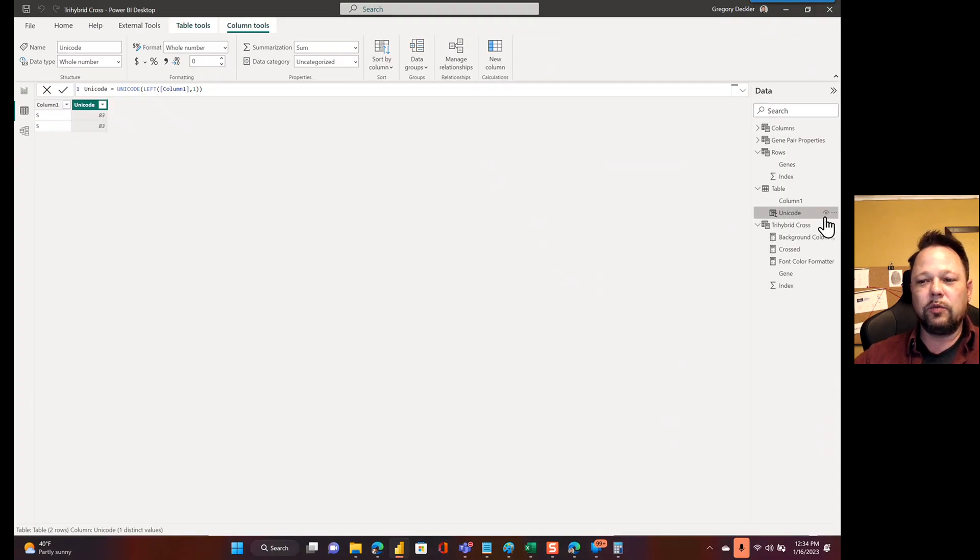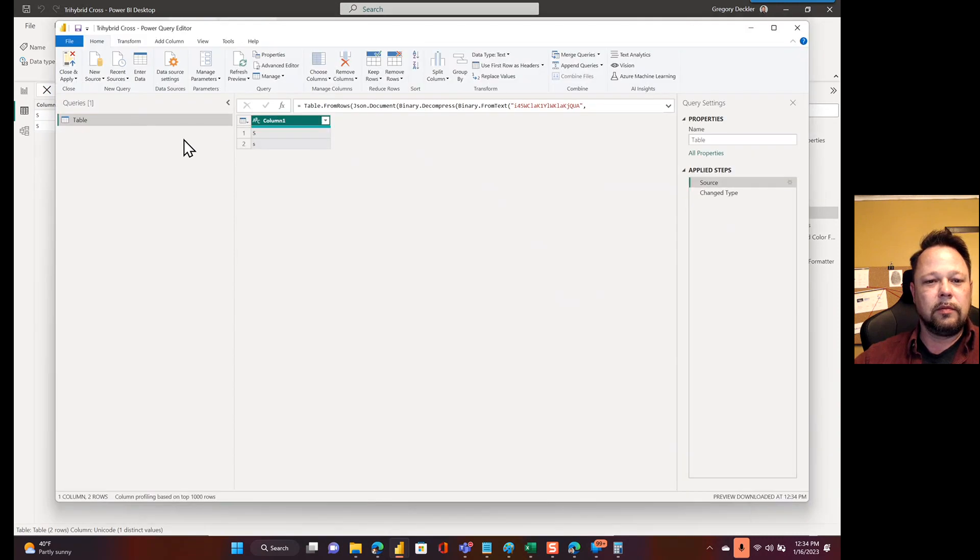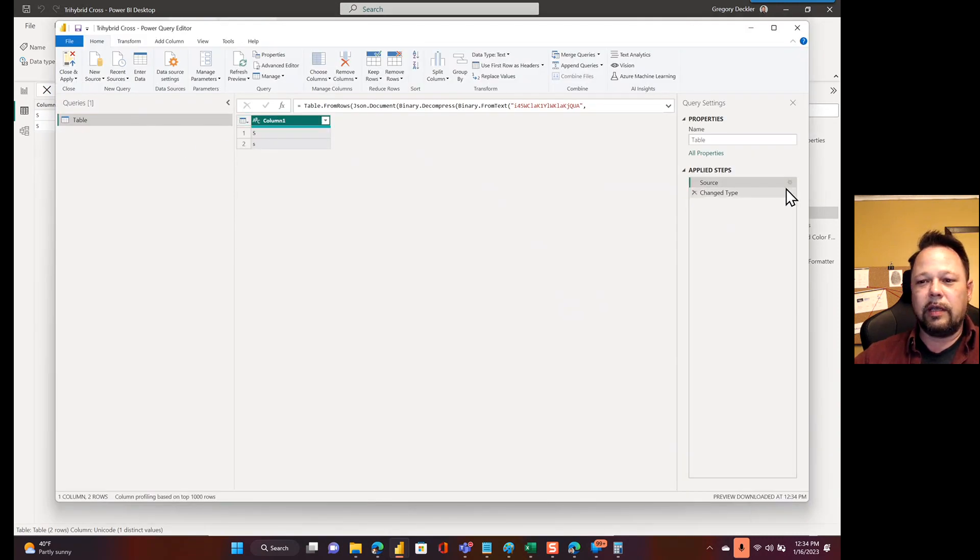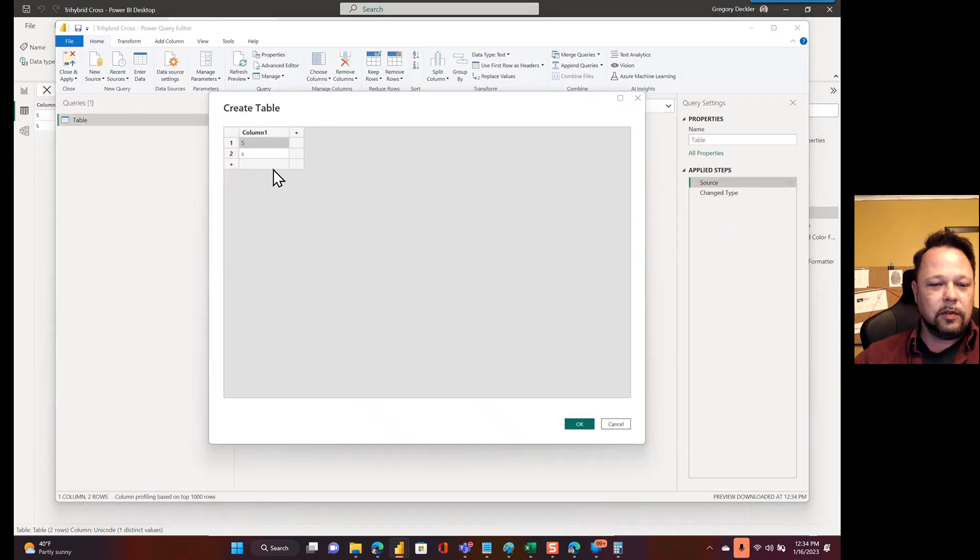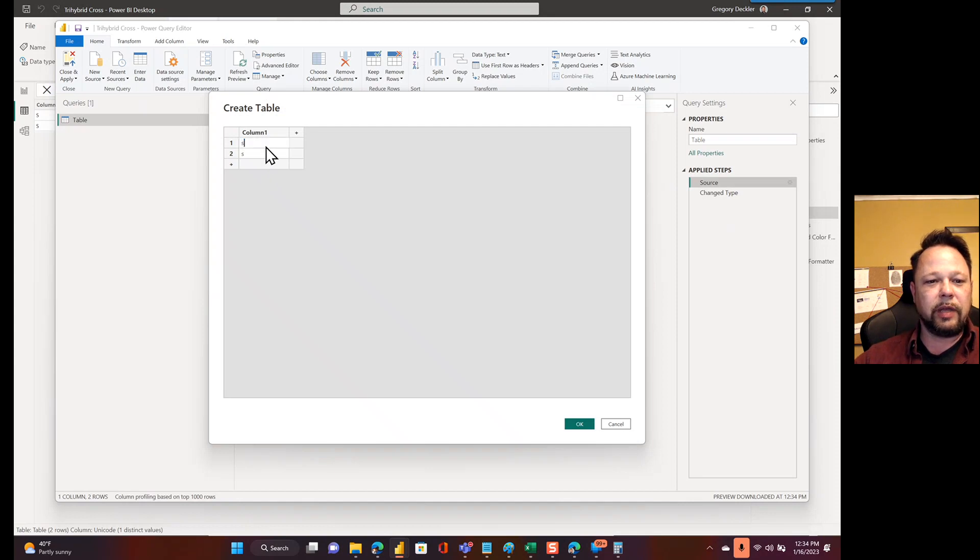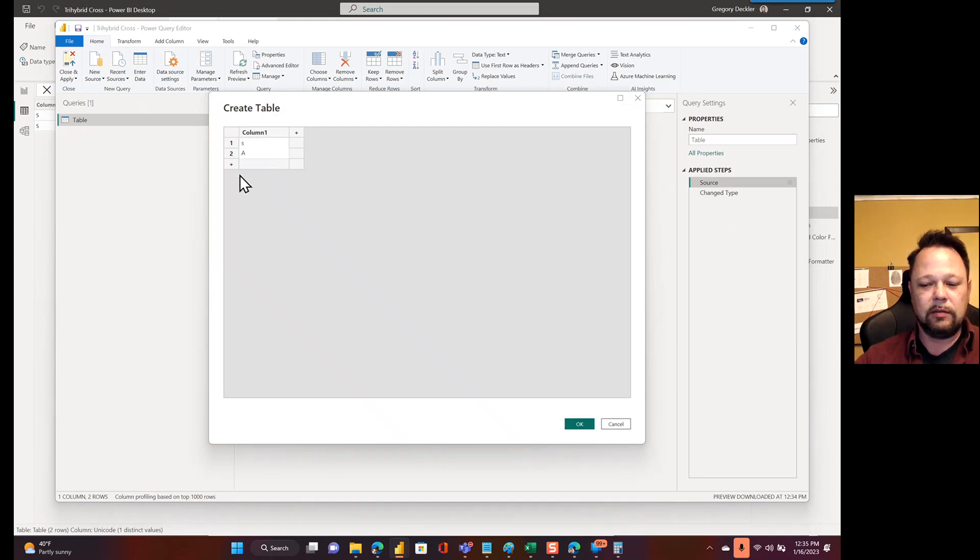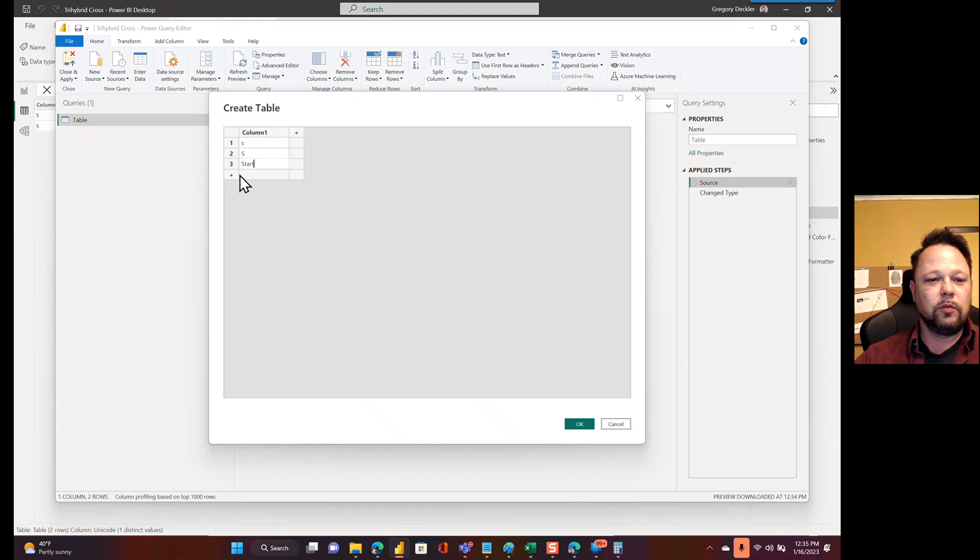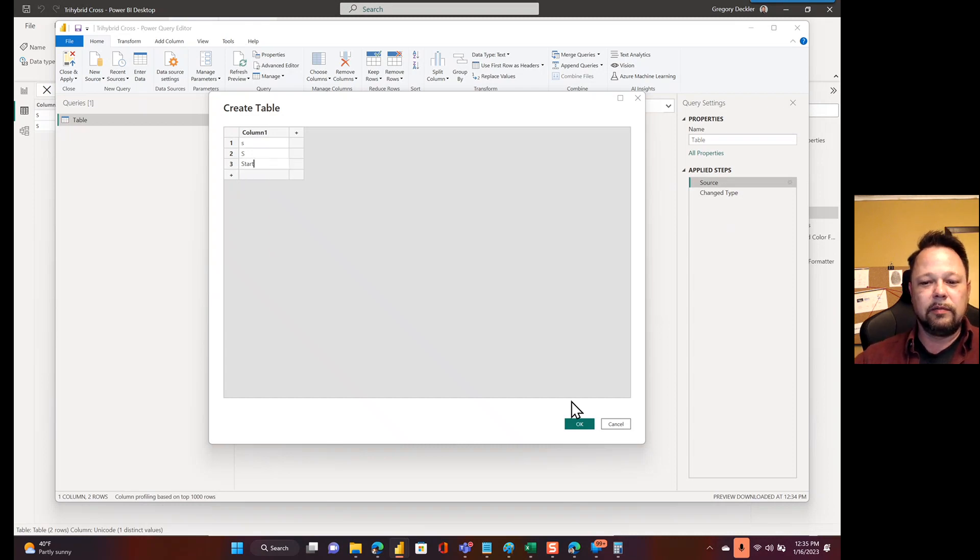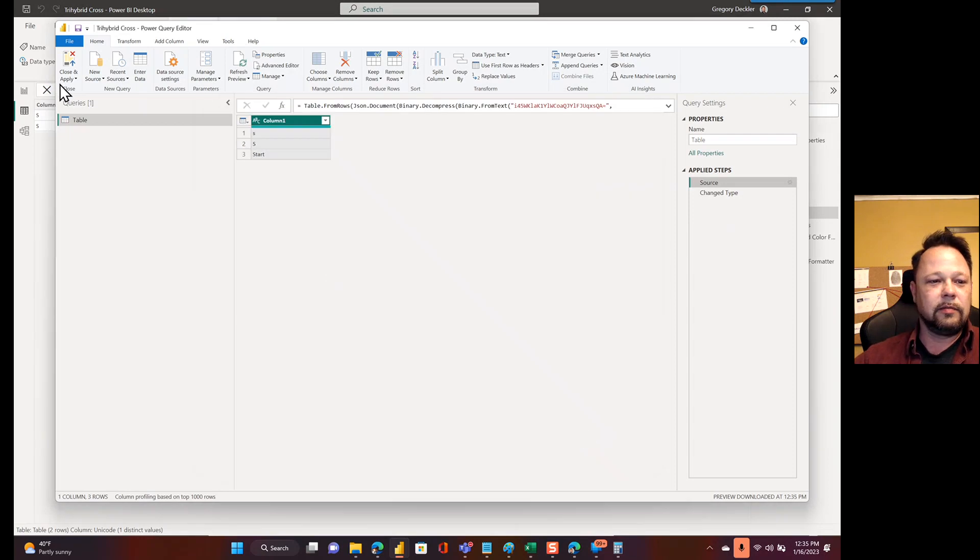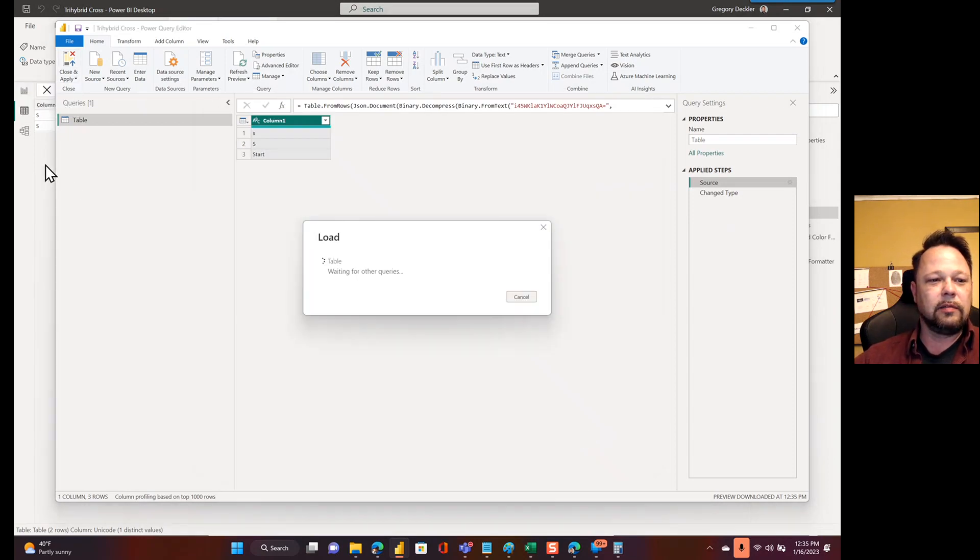Okay, what happens when you do something like this? Go back here. So now I have capital S, I have lowercase f. We'll switch this back to lowercase s, capital S. And then we'll do start with a capital S, right? Click OK, apply.